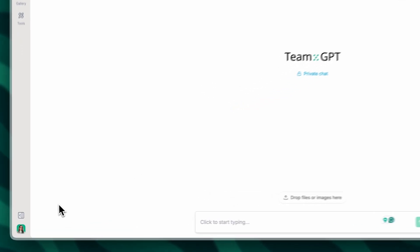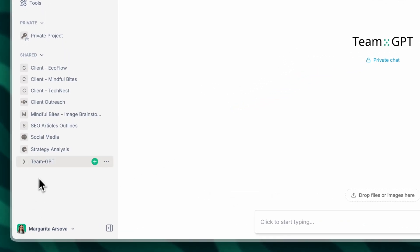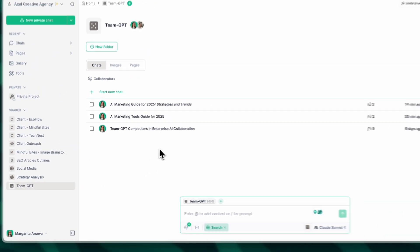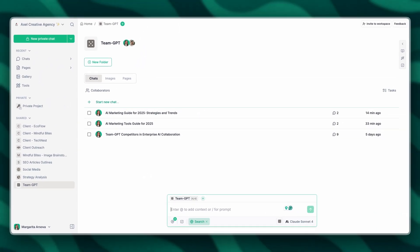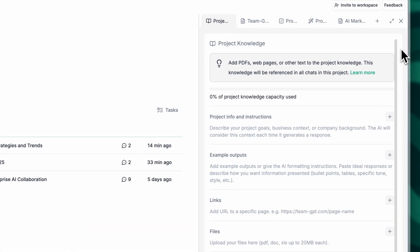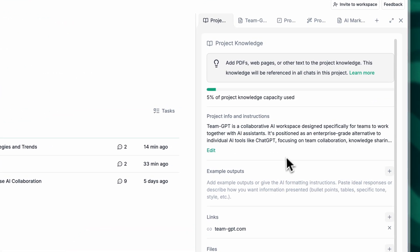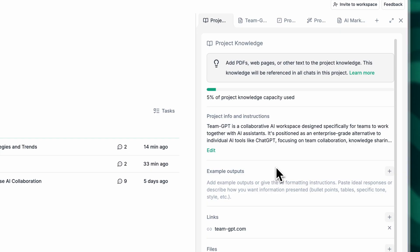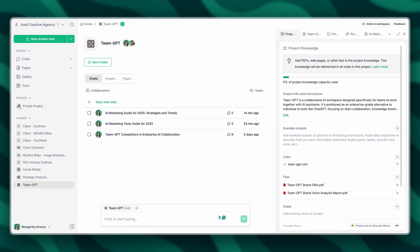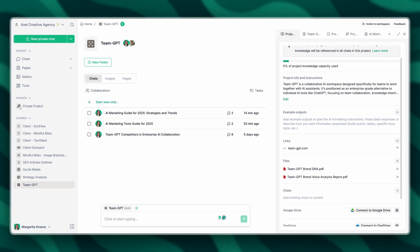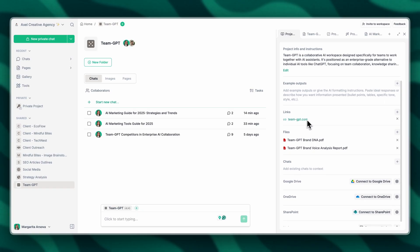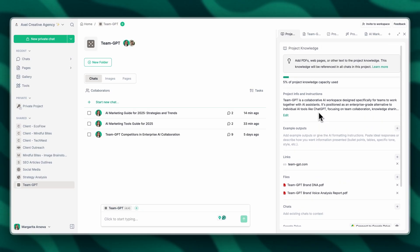I'm going to start inside my TeamGPT project. Here I keep all information about TeamGPT so that the AI knows what the business is about. I'm going to show you what I have inside Project Knowledge. Project Knowledge is where you can store all the context that helps the AI understand your business better. I have uploaded information about TeamGPT as a collaborative platform as well as a link to TeamGPT's website.